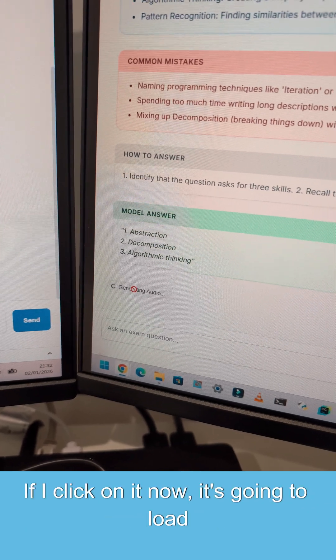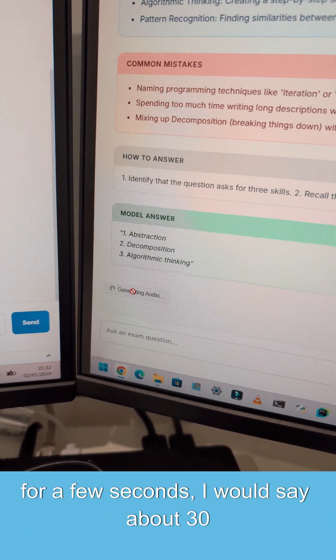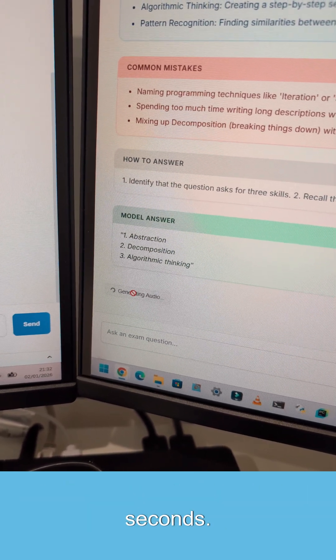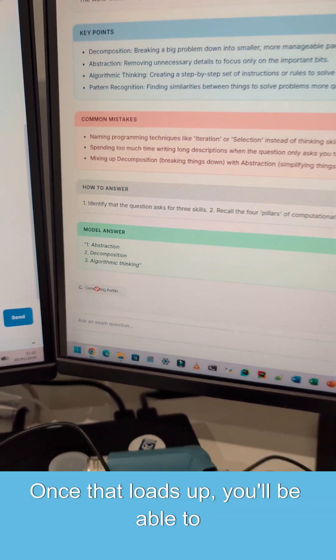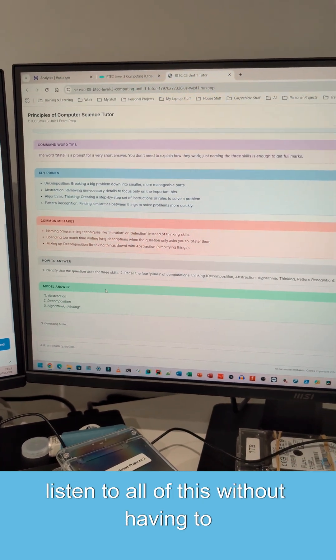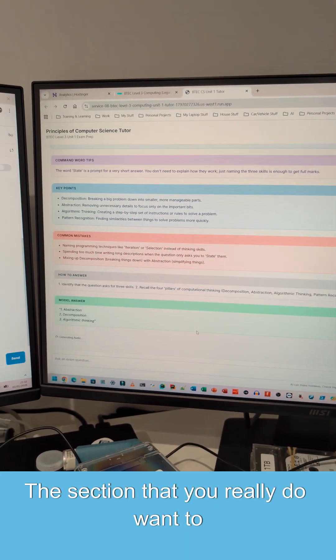If I click on it now, it's going to load for a few seconds. I would say about 30 seconds. Once that loads up, you'll be able to listen to all of this without having to read it yourself.